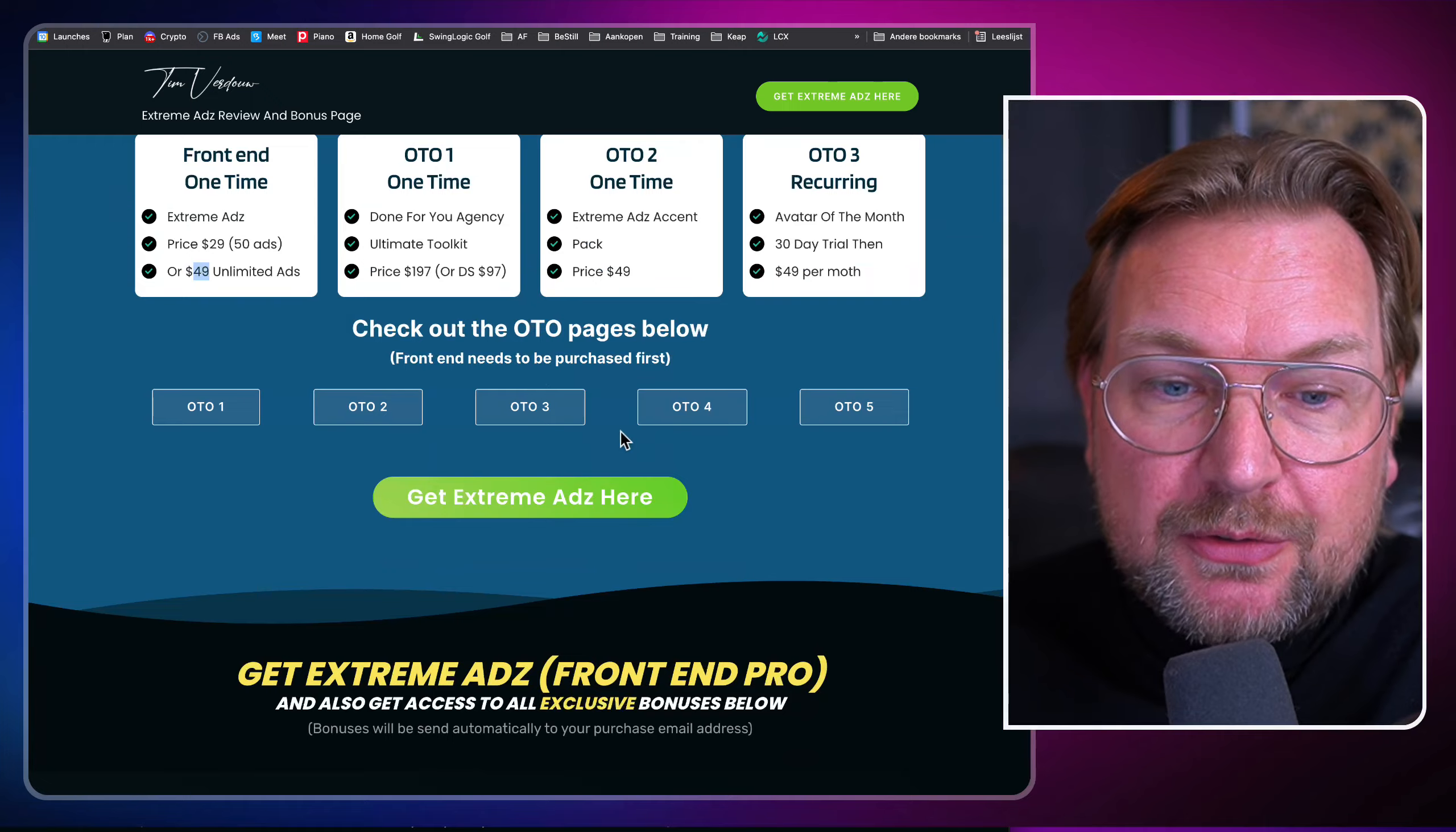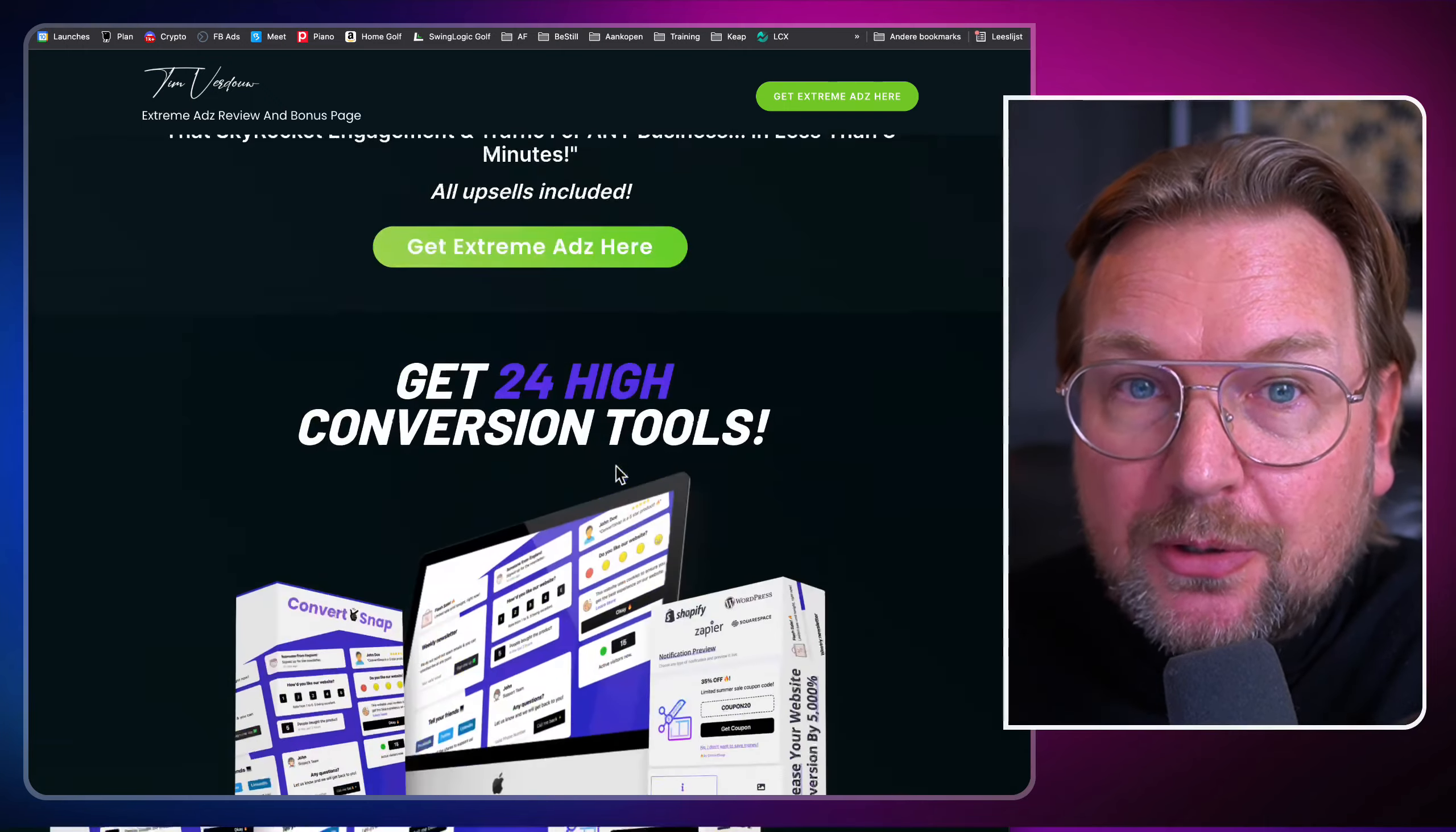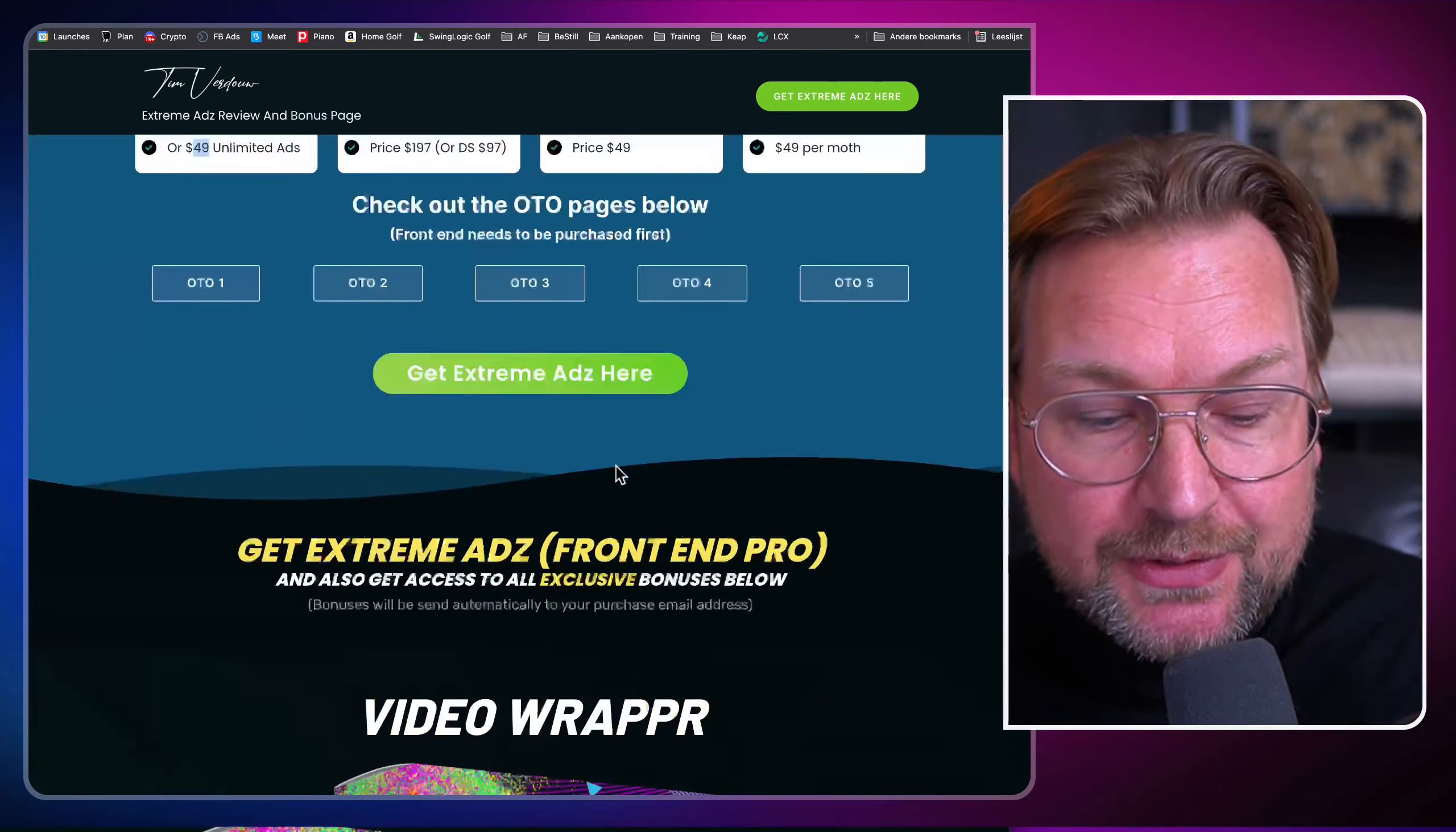Once you purchase through these links, you're also going to get these bonuses and that is my review of extreme ads. Now, if you have any questions, make sure to ask them in the comments below. I'll be more than happy to answer your questions and thank you so much for watching this video. Consider subscribing to my YouTube channel. I do a lot of these reviews about software programs, marketing programs related. And yeah, subscribe, hit that like button if this review was useful and thank you so much for watching and I hope to see you in my next review. Talk soon. Bye bye.